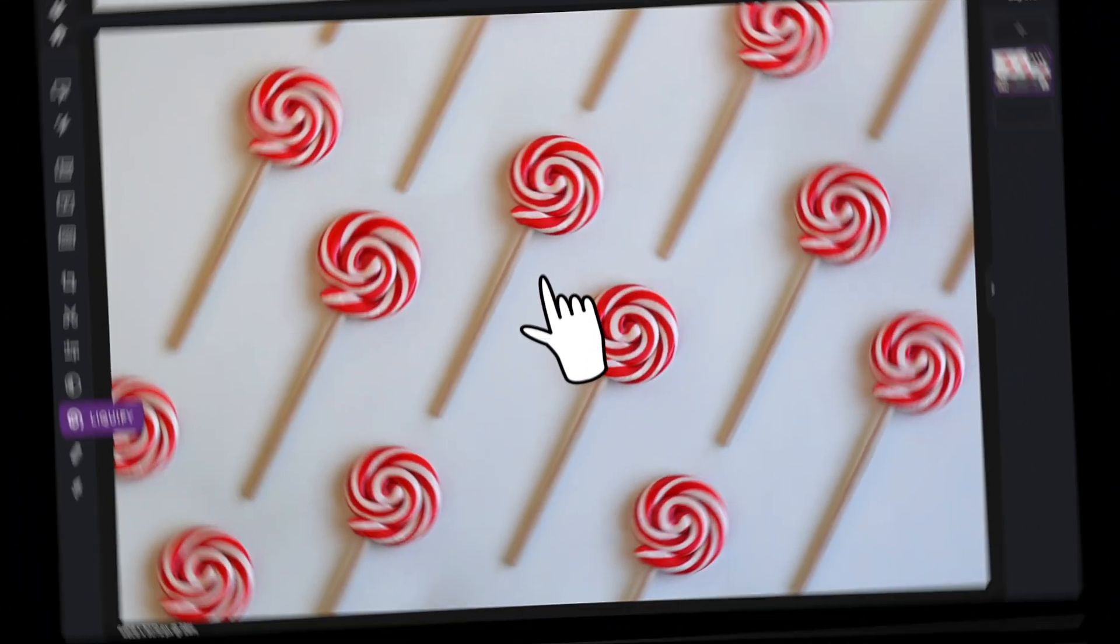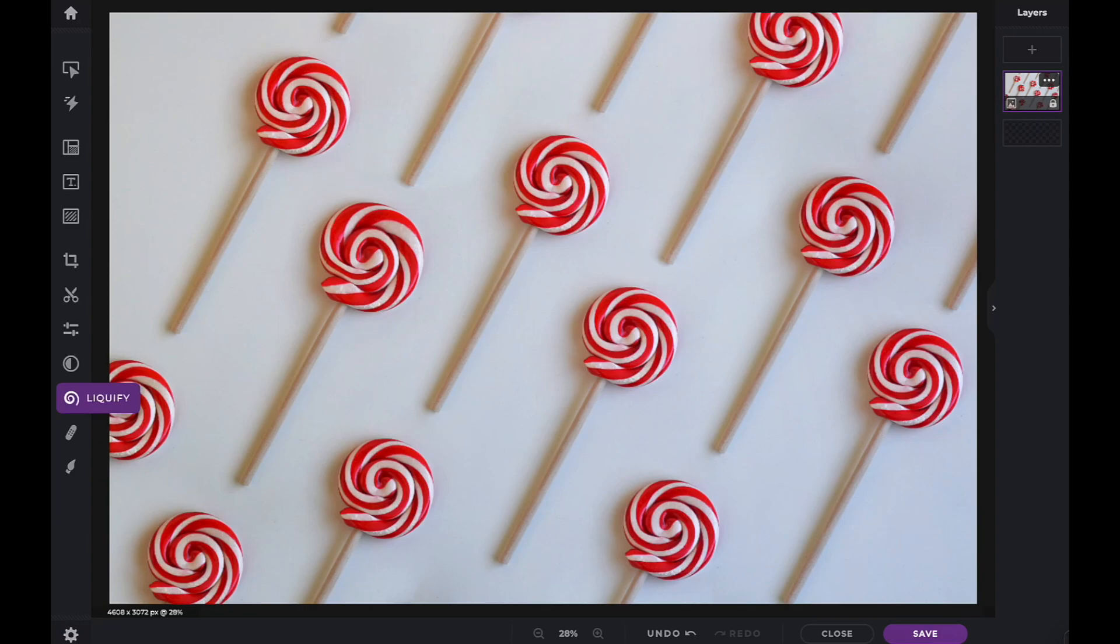In this Pixlr Snippets tutorial, we're going to learn how to use the Shrink tool within PixlrX.